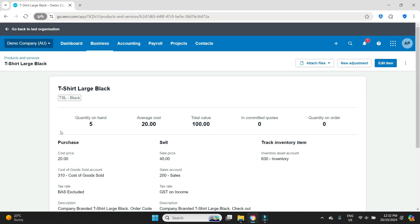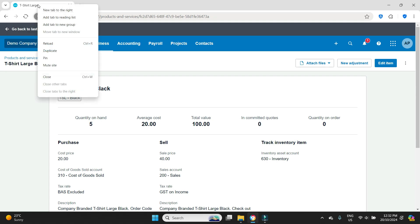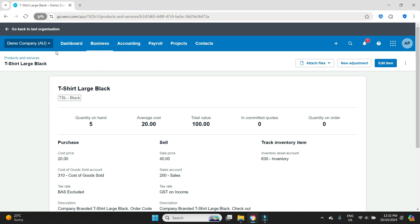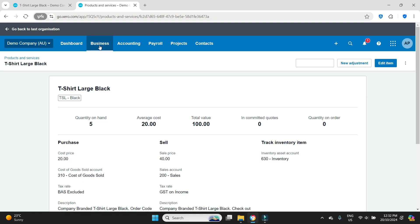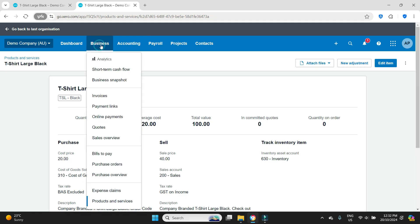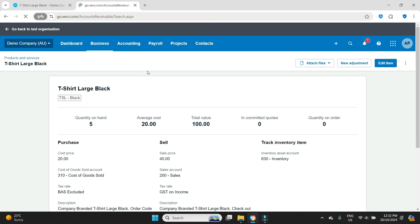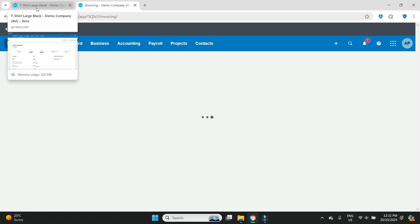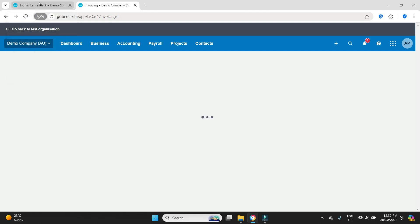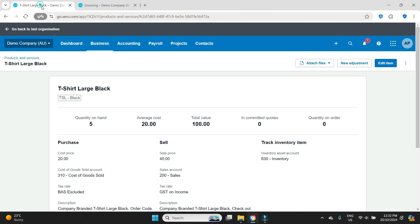We can see here we have five quantity on hand. What I'm going to do now is open up a new tab. I'm going to go right click duplicate and now we're going to attempt to make a sale. So we're going to go business, invoices, new invoice.